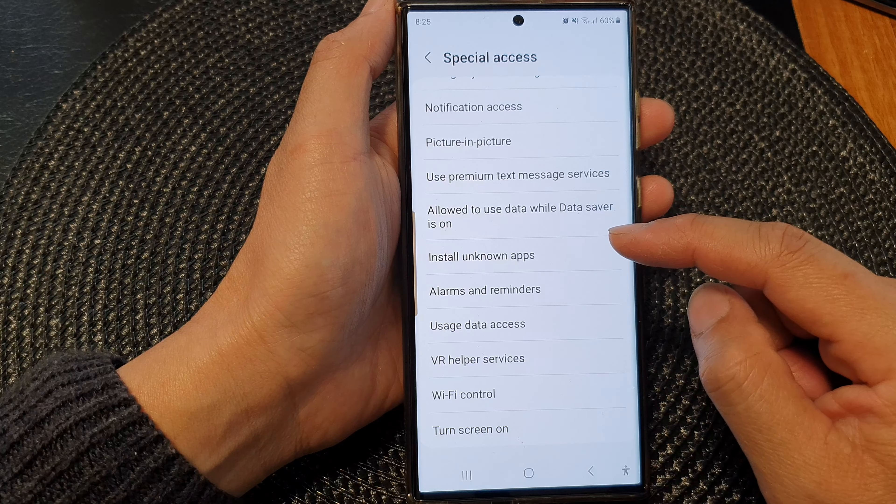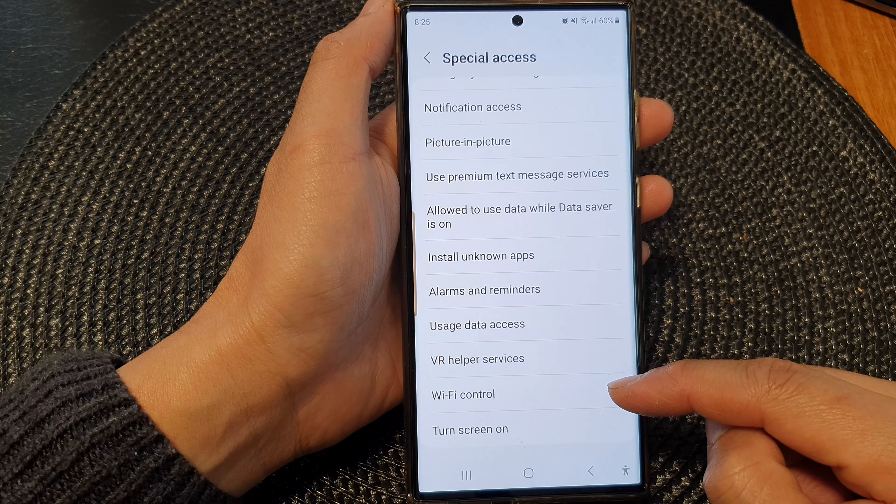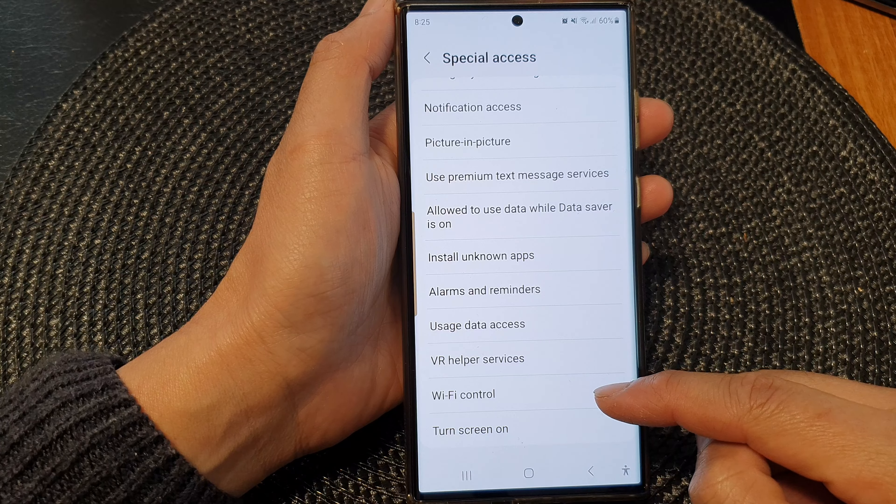Next, go down to the bottom and then tap on WiFi Control.